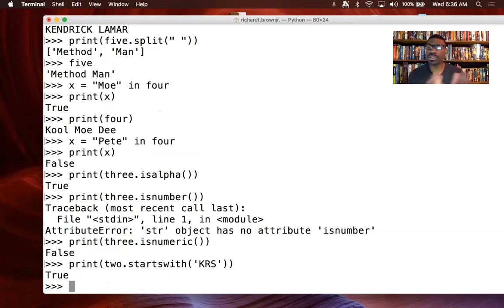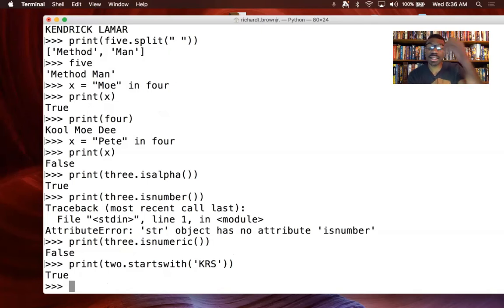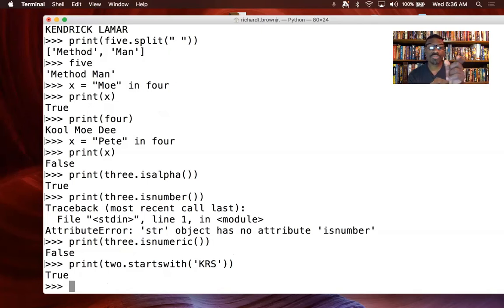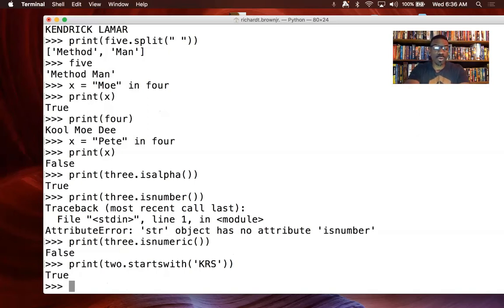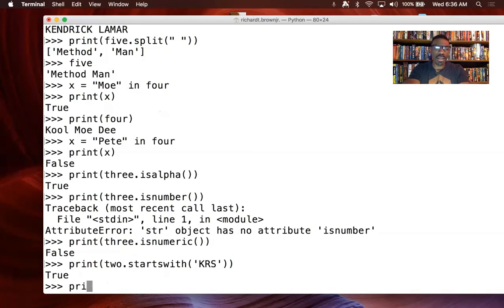Number two. Print two dot startswith. What it's looking for is similar to does it contain, like I did with the fourth one.